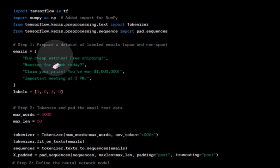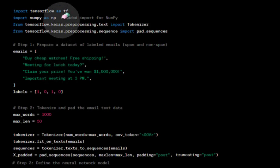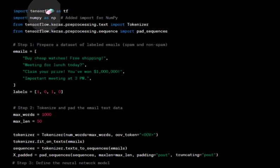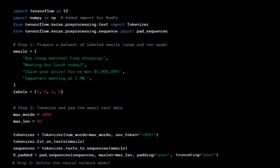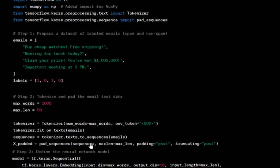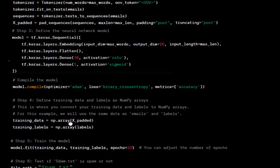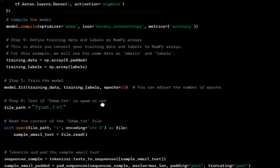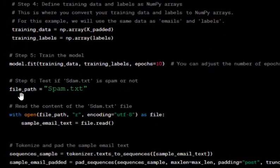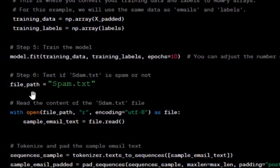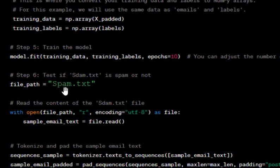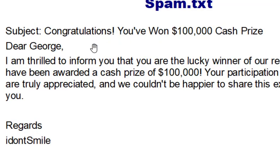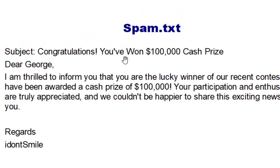We've trained the model so it learns what spam mails are. These are the libraries we're importing. When we run the code, we first give the path name as spam.txt, which contains wordings like "You've won $100,000."